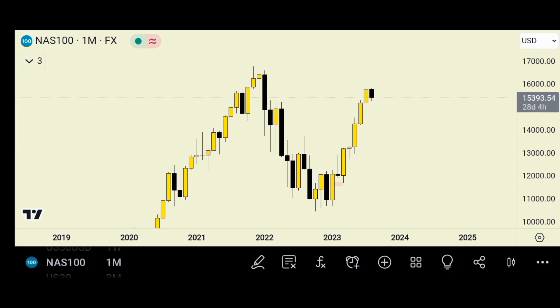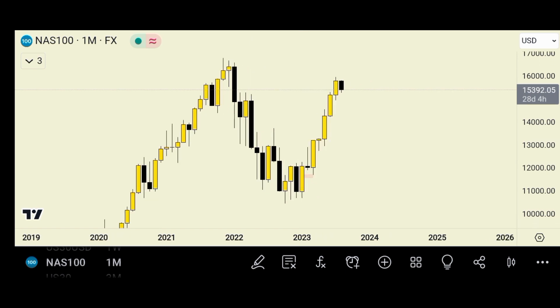What's up everyone, welcome back to another awesome video. In today's video I'm going to do a quick analysis on NASDAQ, that's NAS100. With no wasting of your time, let me go straight to the analysis.